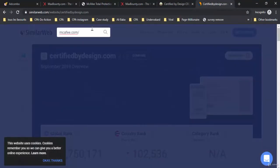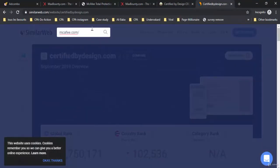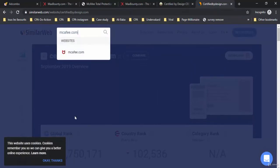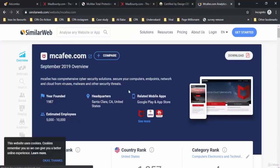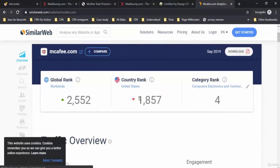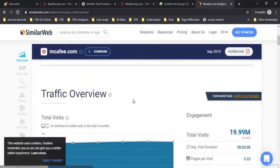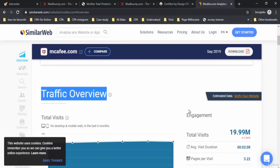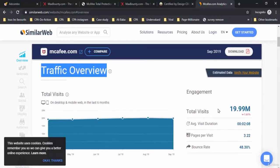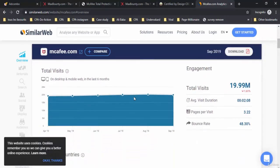Here we have the global rank, country rank, and category rank. But what's important for us is the traffic overview. As you can see here, the total visits are almost 20 million per month.